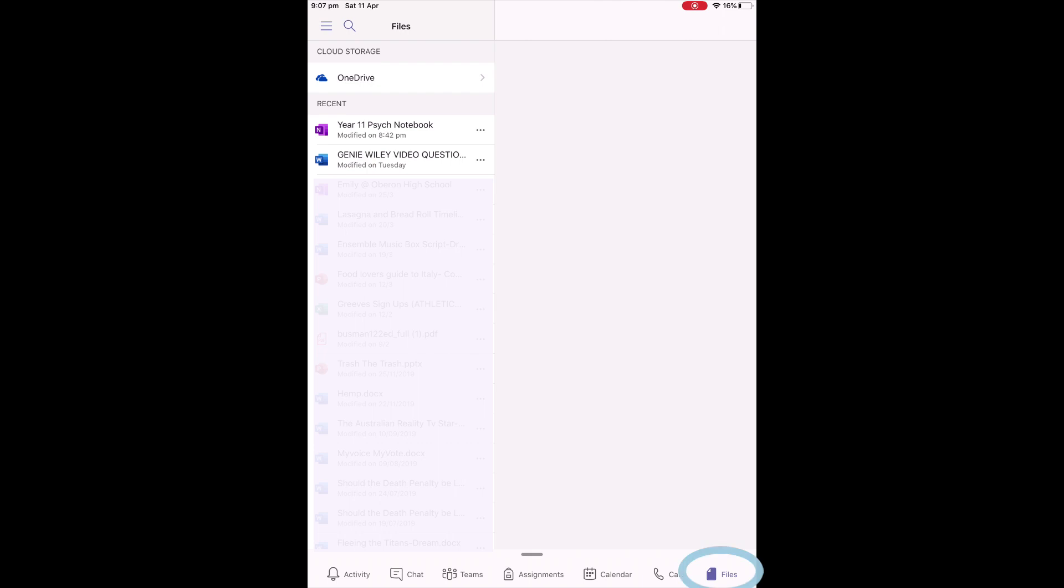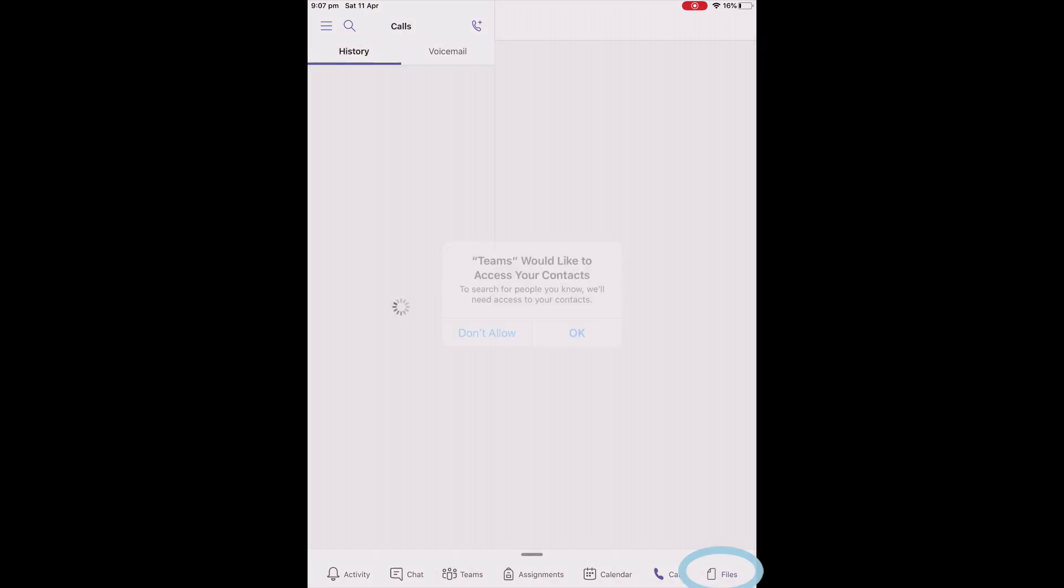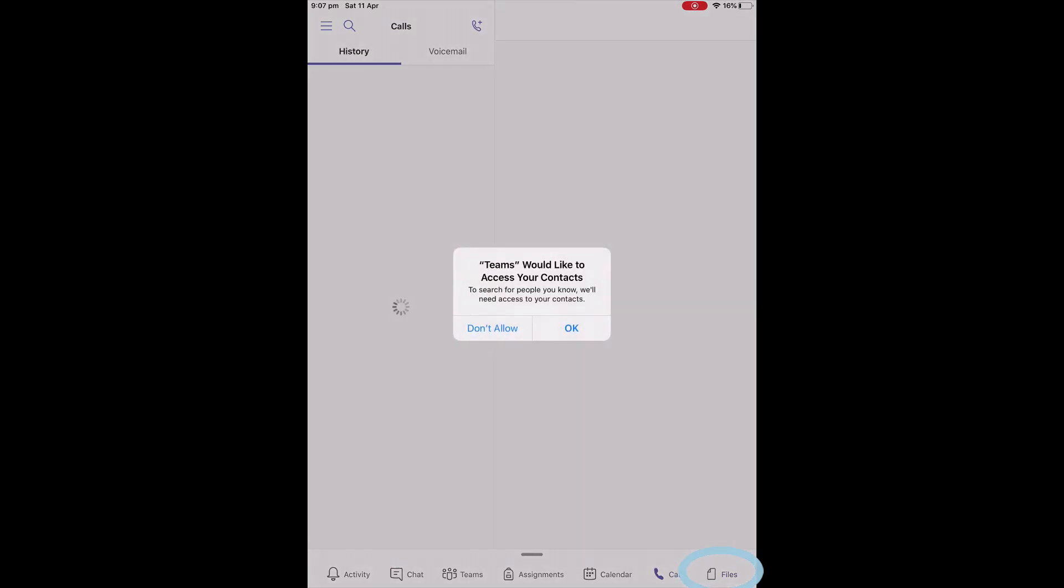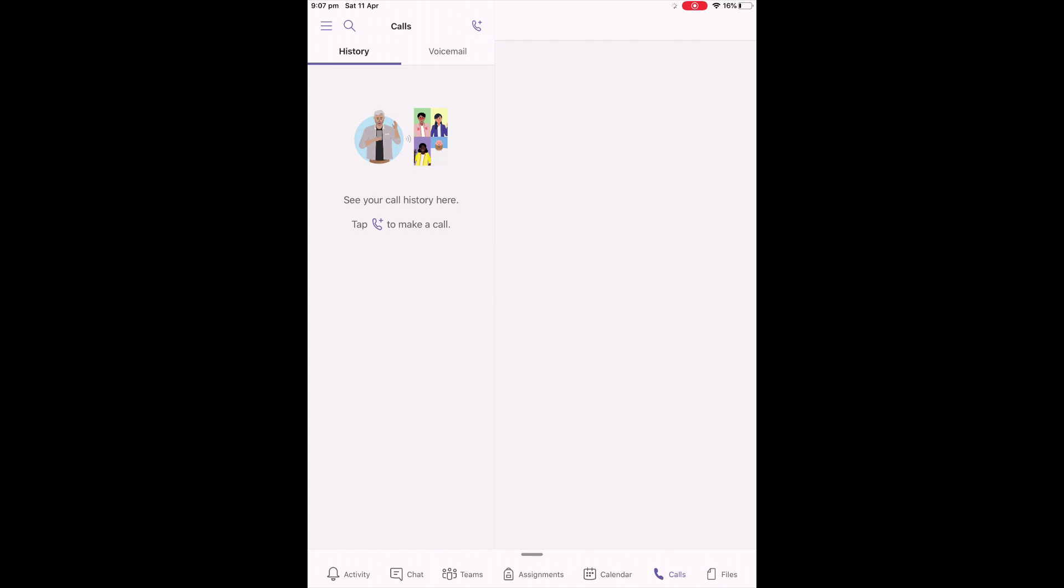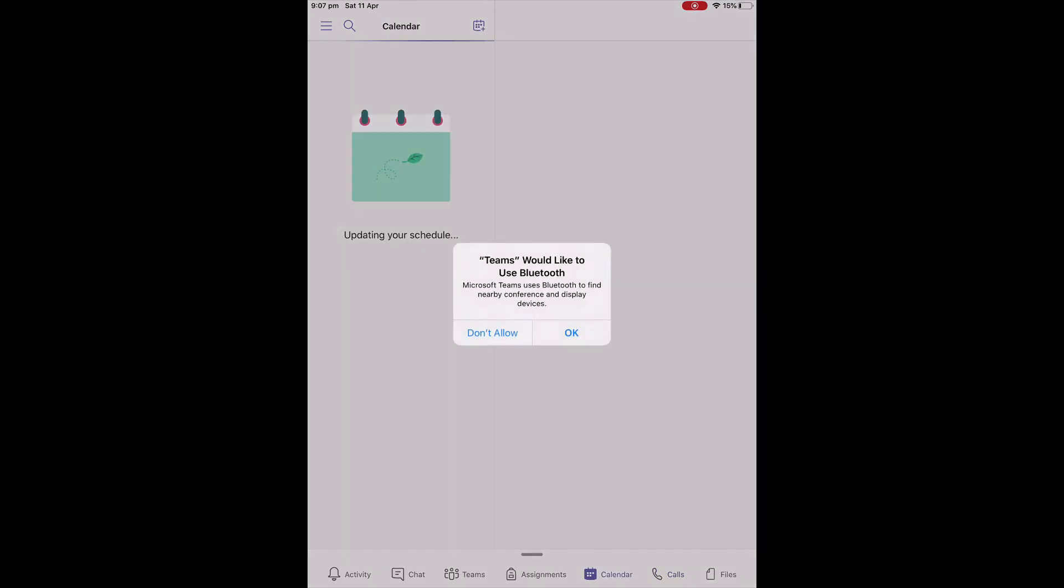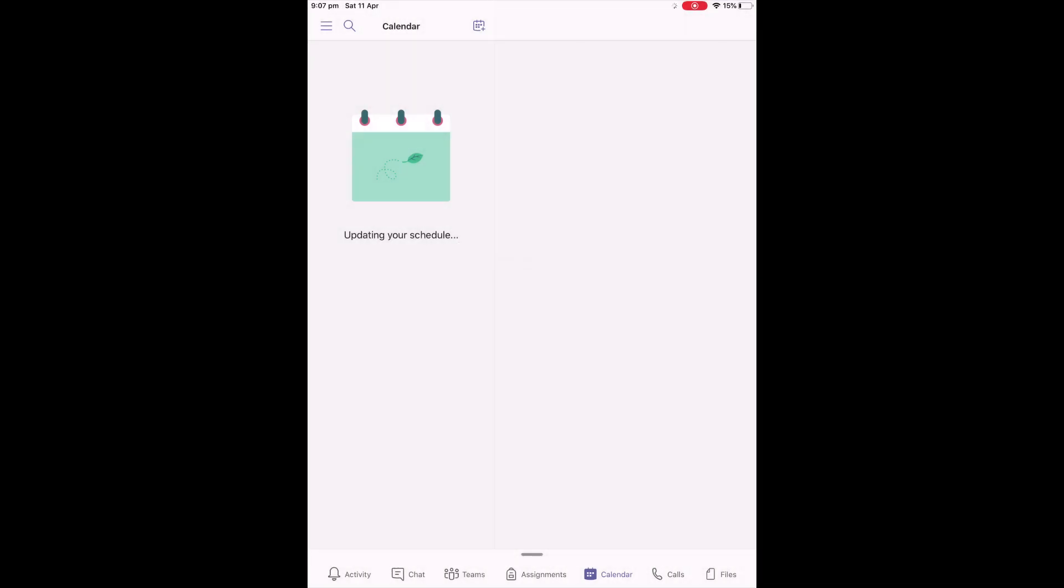The Files section is where you can keep a lot of your own files. The Call section probably won't need to be used, but is there, as well as the Calendar function, which can sync up depending on which device you're using. If you're using the iPad, it could work.